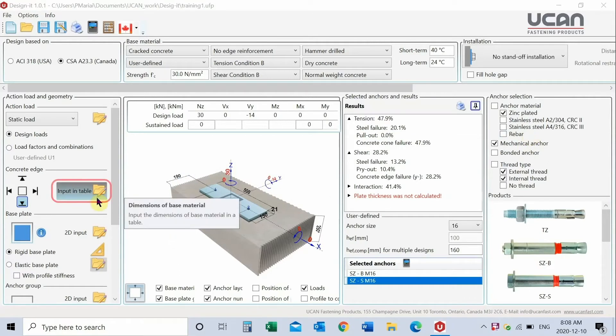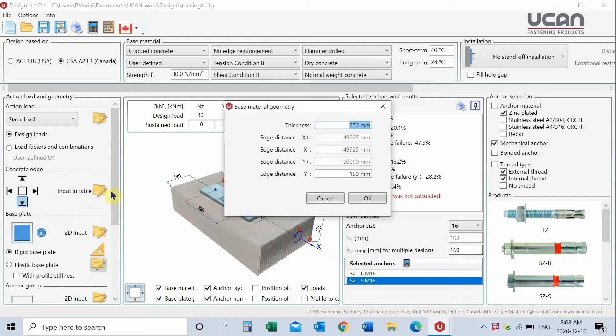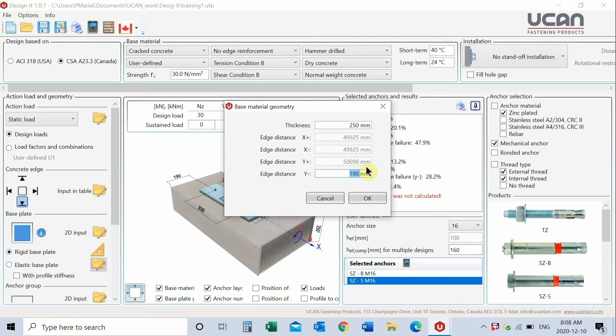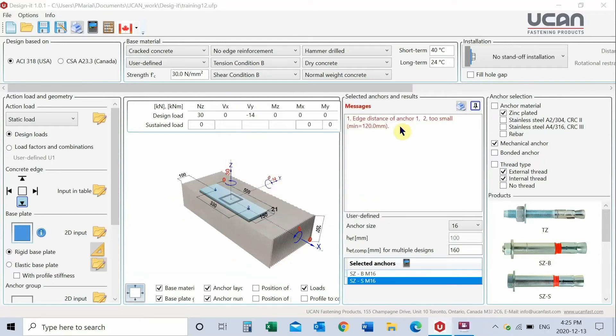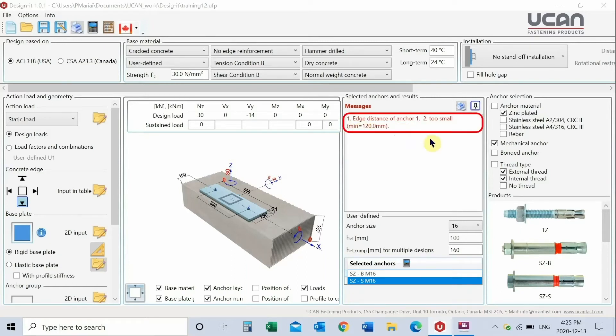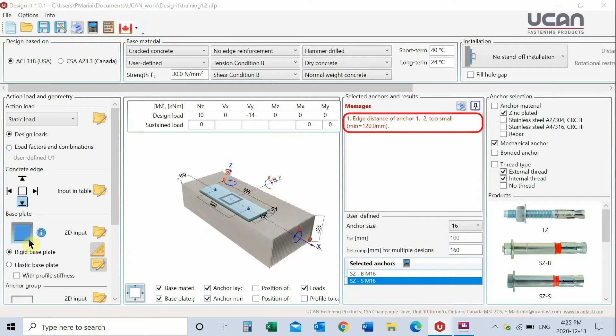Input edge distance conditions. You may use the 3D image or use the input table option. In this example, there is one edge distance condition. Enter the data in the table. For the moment, ignore the edge distance warning in the results section. It may be resolved after anchor selection is completed. Continue to input the application details.